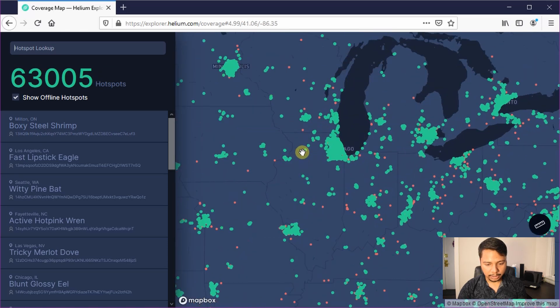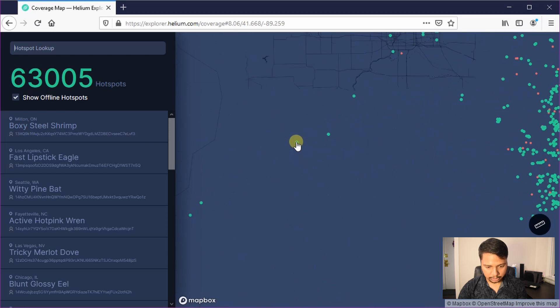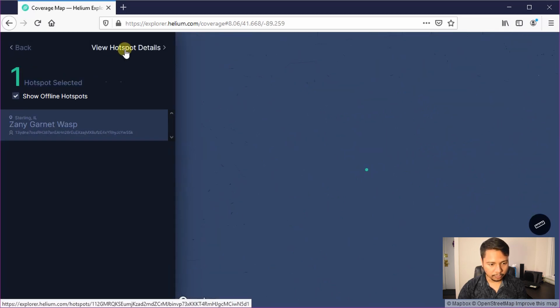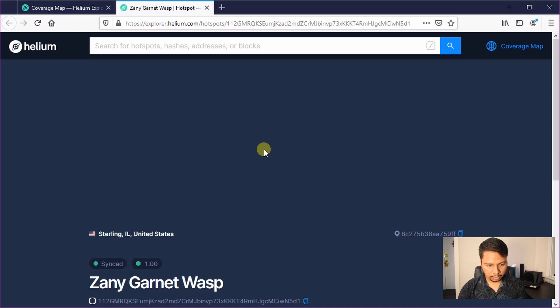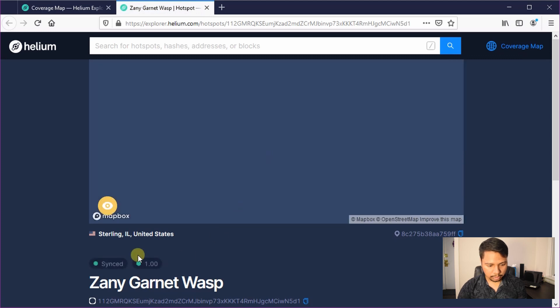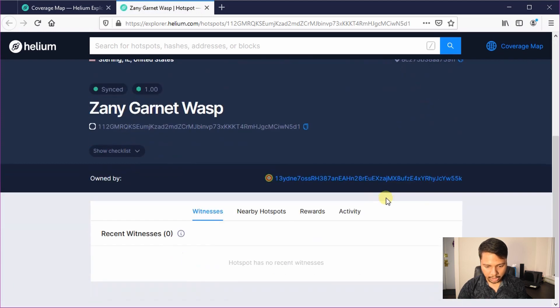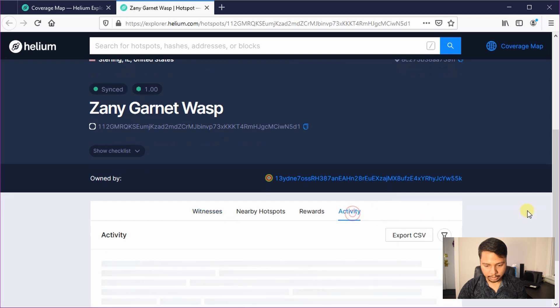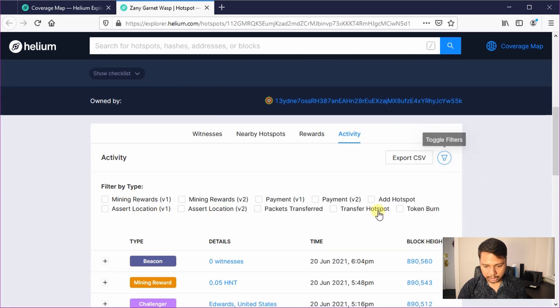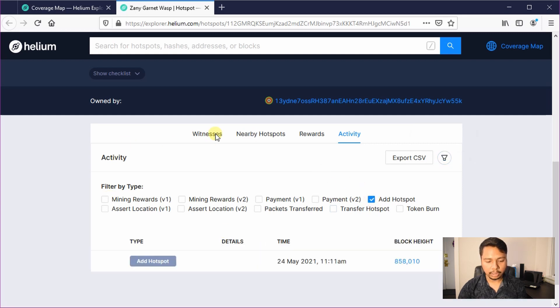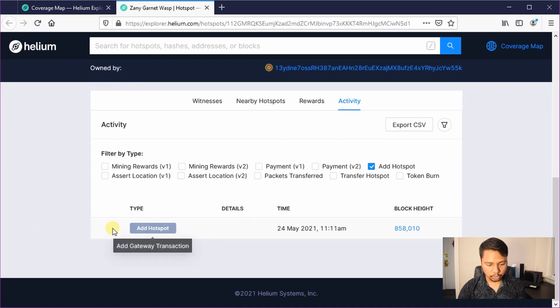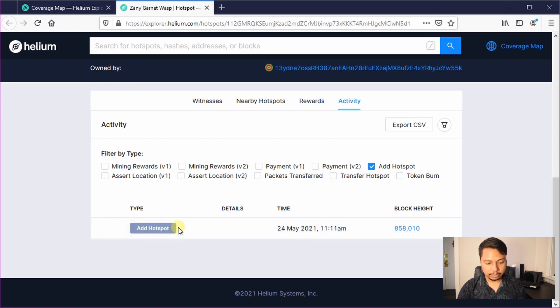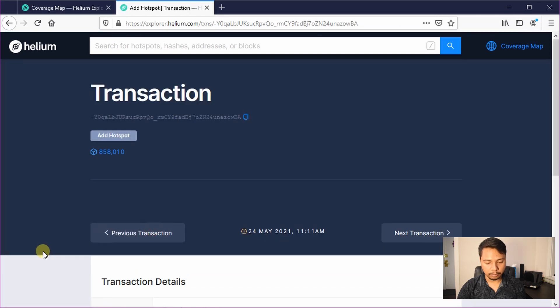I will just randomly pick a hotspot, let's say this one, and click on view hotspot details. So this is the name of the hotspot and we will click on the activity tab and then click on the toggle filters and check on add hotspot. So it is going to filter out all the transactions or all the activities and show us the add hotspot activity. This activity basically shows you when the hotspot was added to the Helium blockchain.